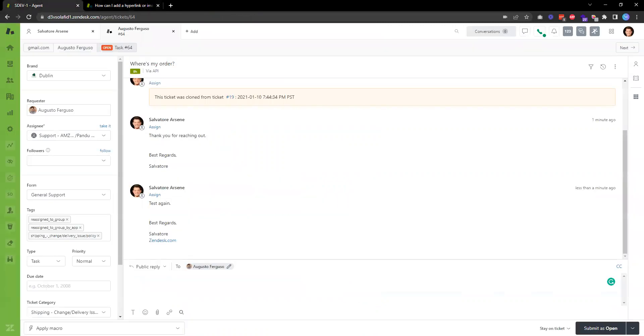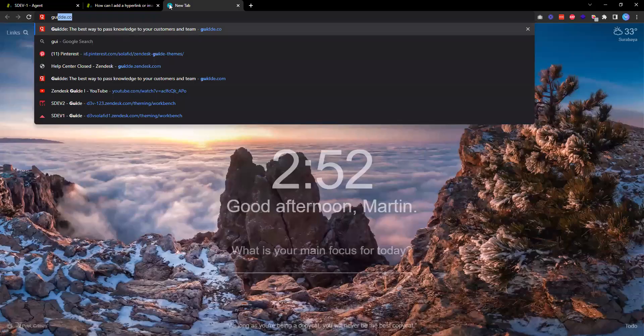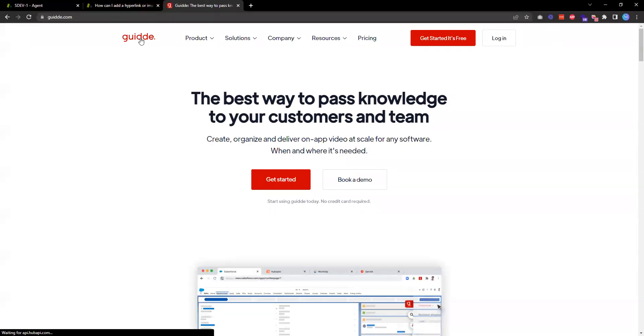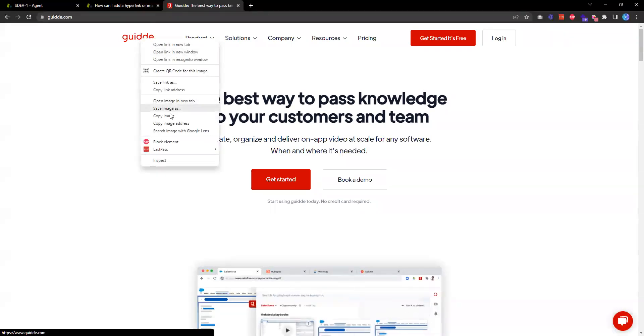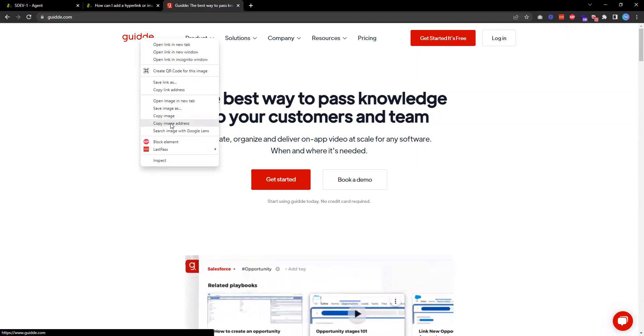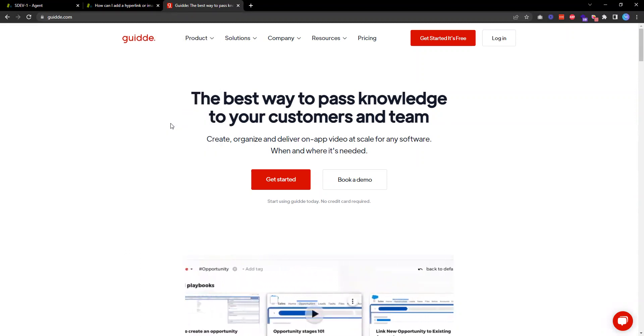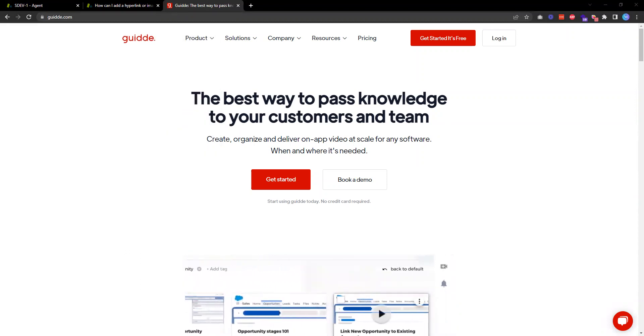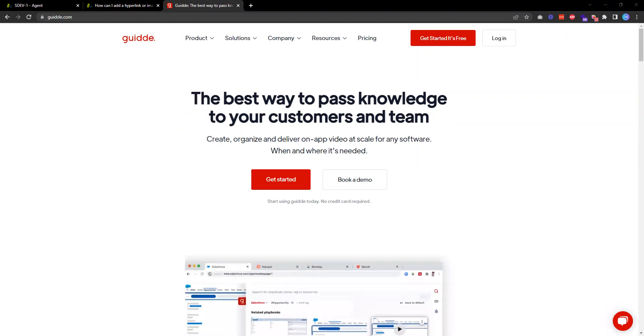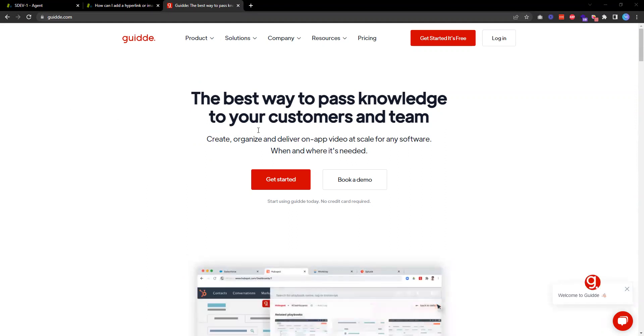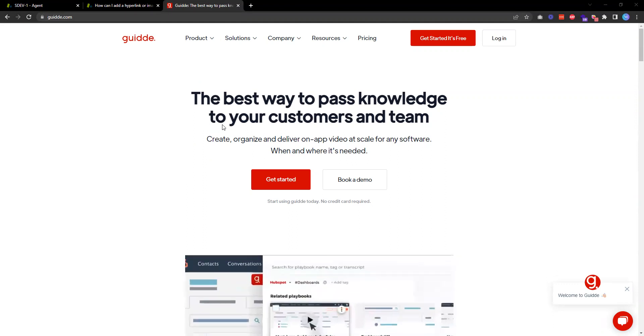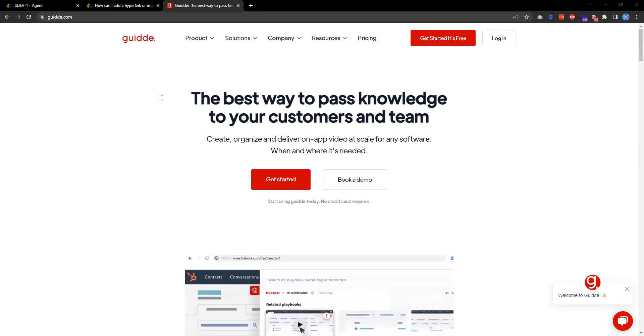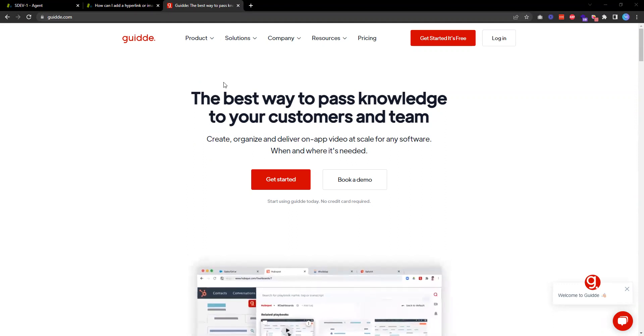Now what I can do is, for example, if I go to a guide website, I'll copy the URL for the image.